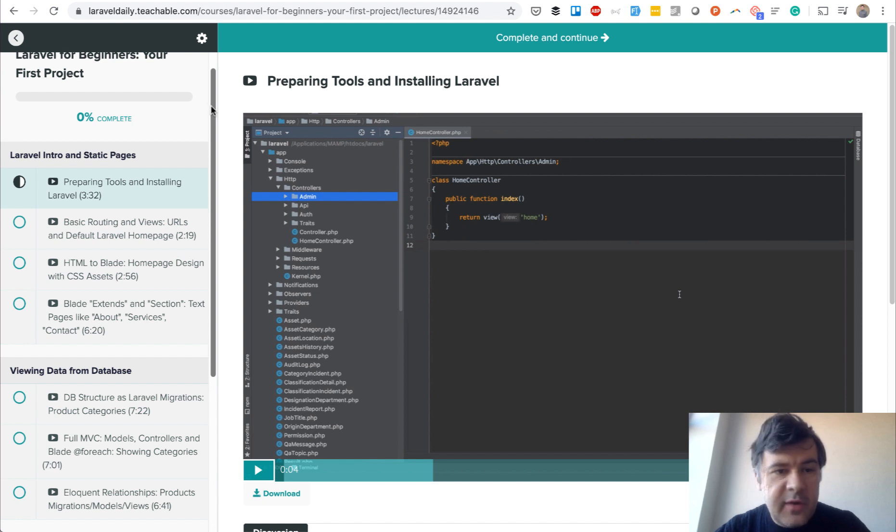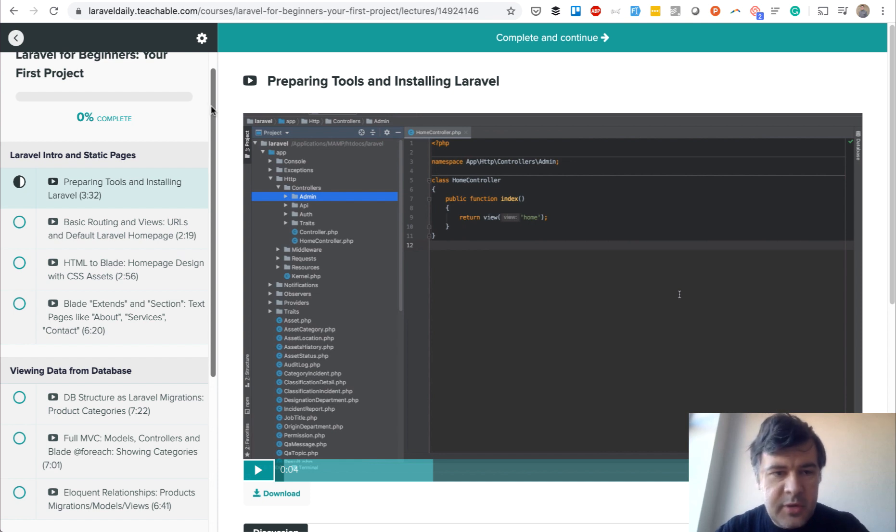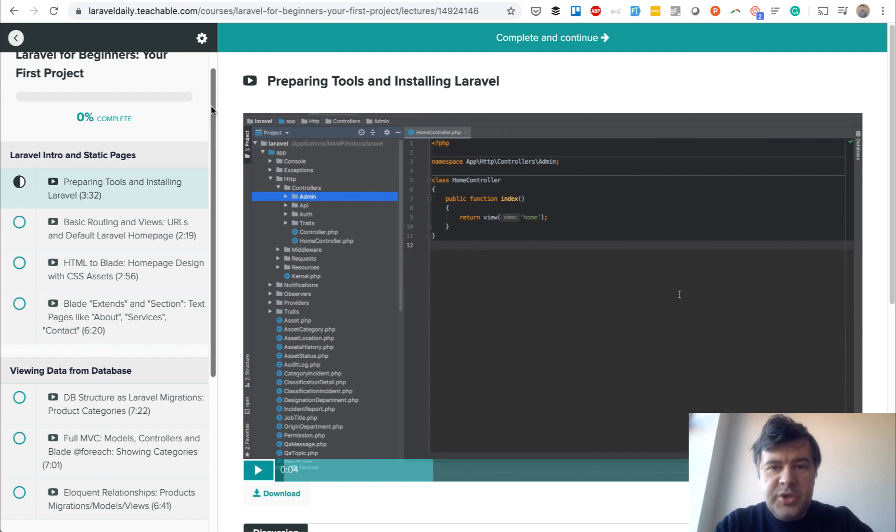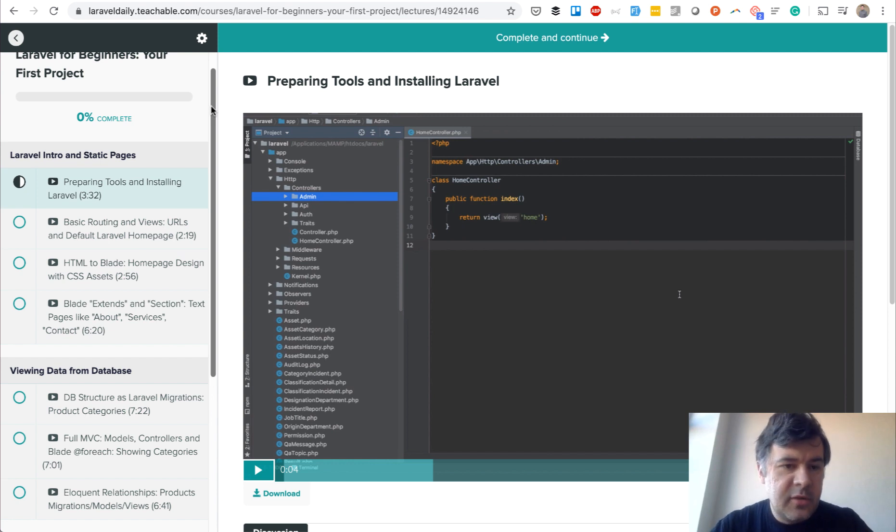But along the way I'm touching everything that a basic Laravel developer needs to know: routing, MVC, Blade, Eloquent, database migrations, authentication, and some small details.